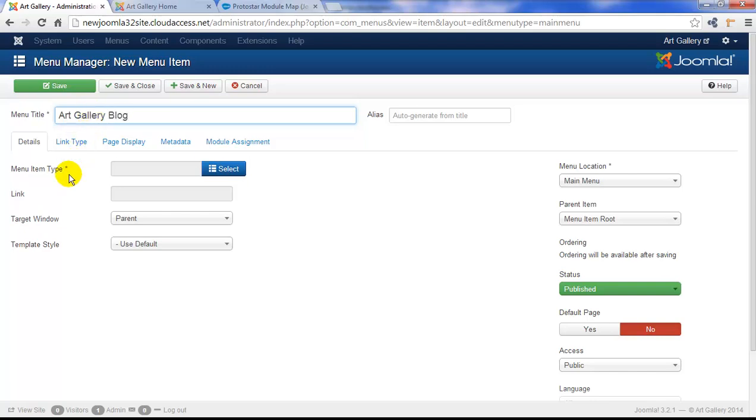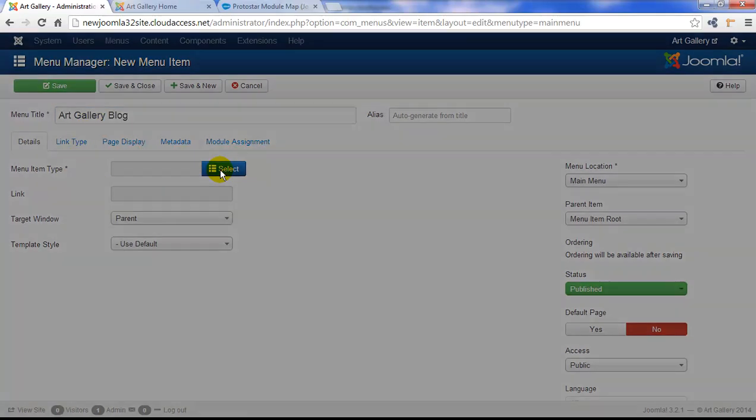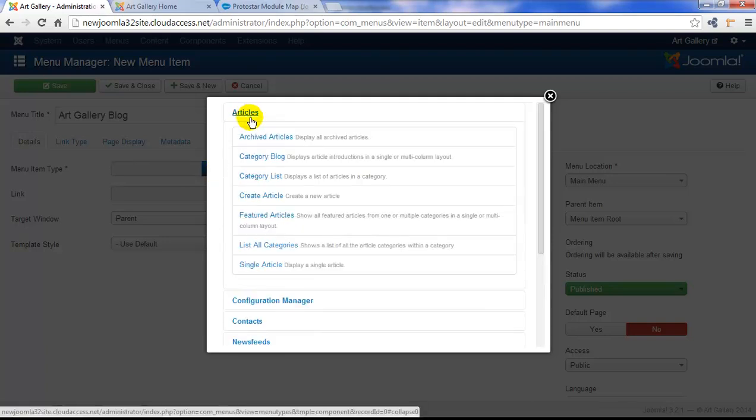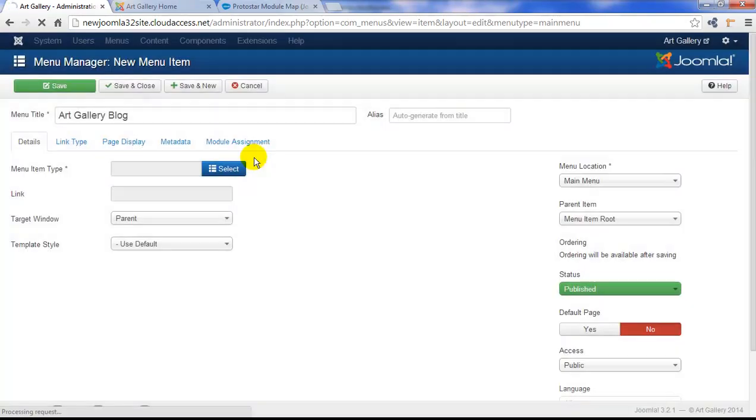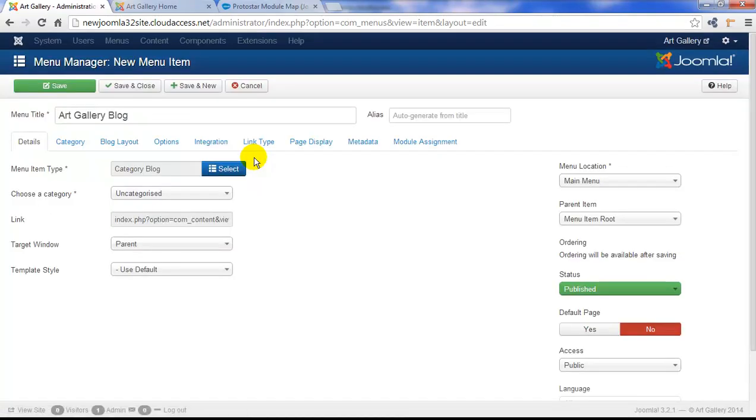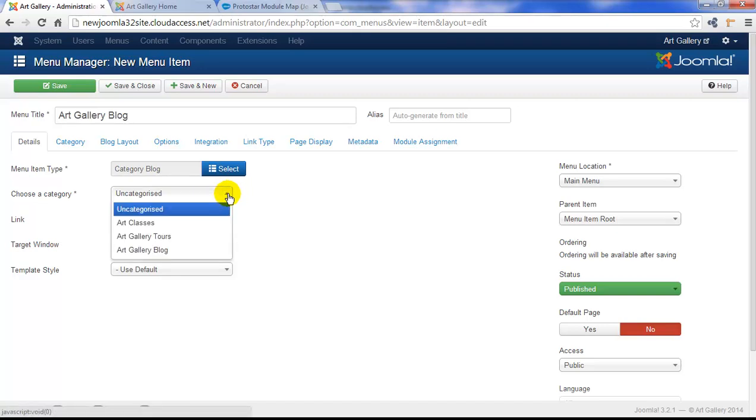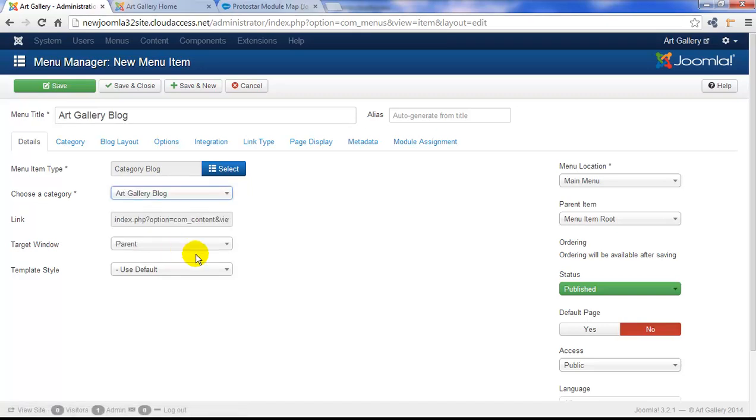And then we'll select the menu item type. Again, you have many different options here. We'll expand the articles category and select category blog. Remember, this pulls just from that one category. So below here where it says choose the category, we'll want to tell Joomla which category we want to pull from. From the drop down menu, all of our categories will be displayed and we'll select art gallery blog.